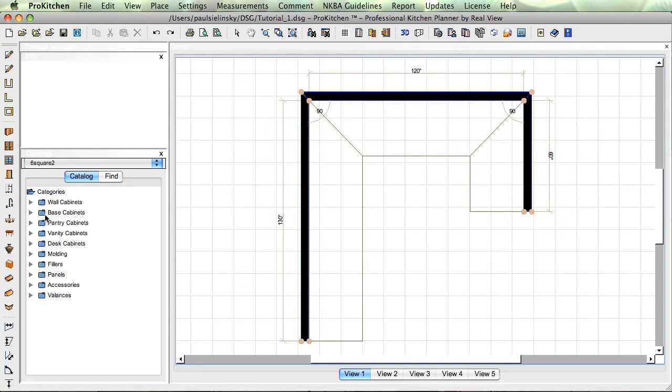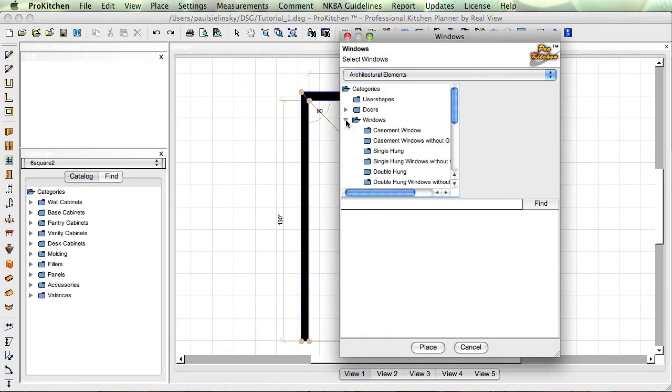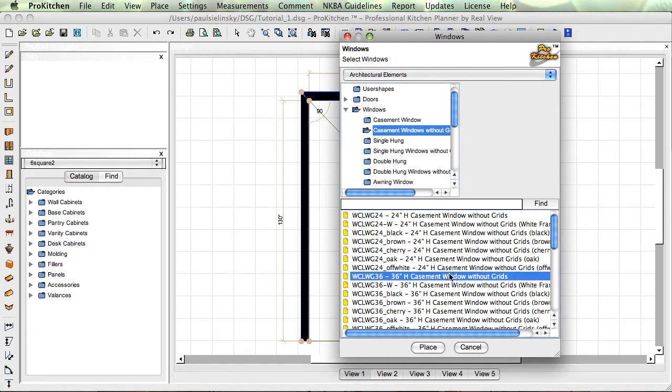We're ready to start designing. The first thing I'm going to do is place my window, so I'm going to click on windows. There's a lot of options in here, I'm just going to choose window without grids.